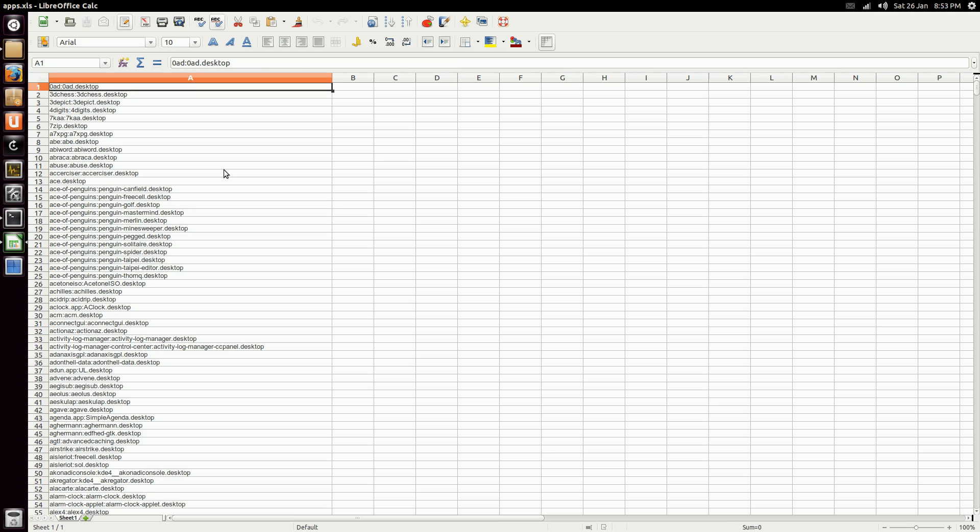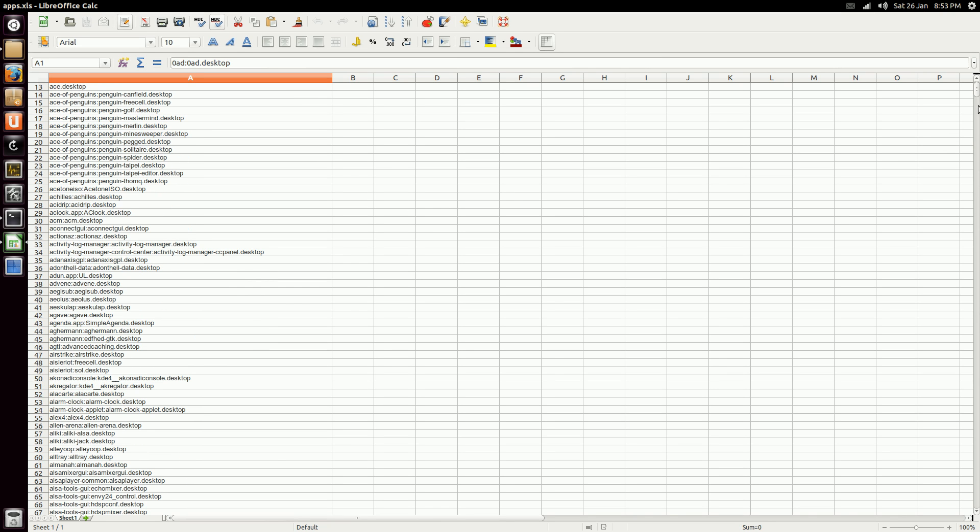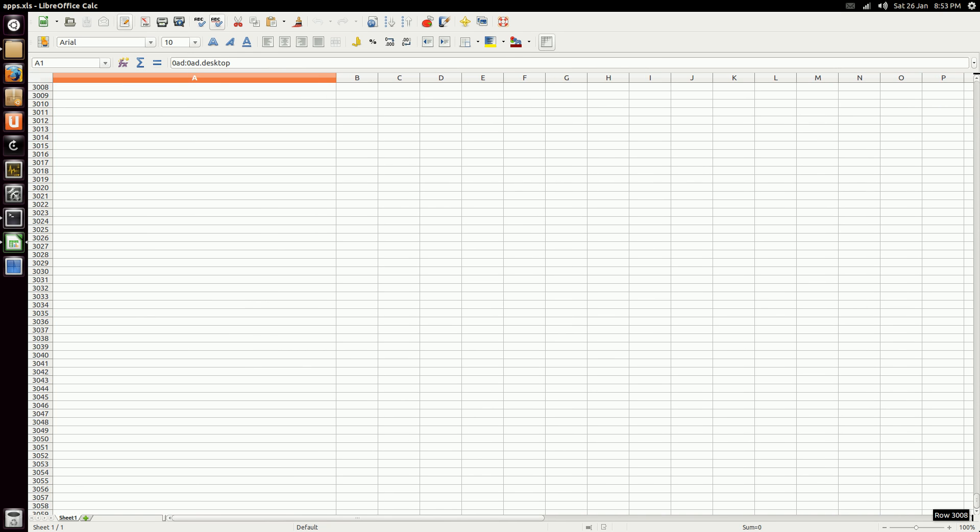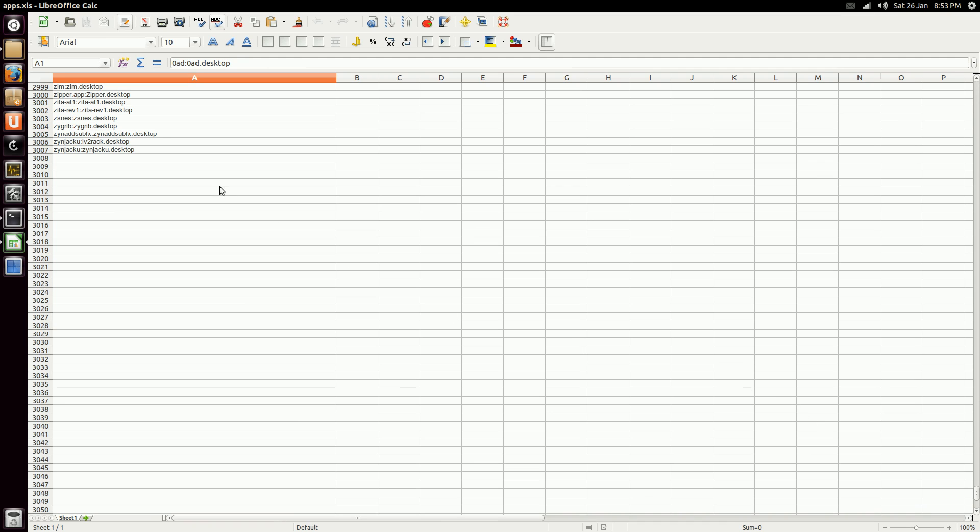Hopefully it will work for you. And you have a spreadsheet of all the applications that are in the repository, or most of them.